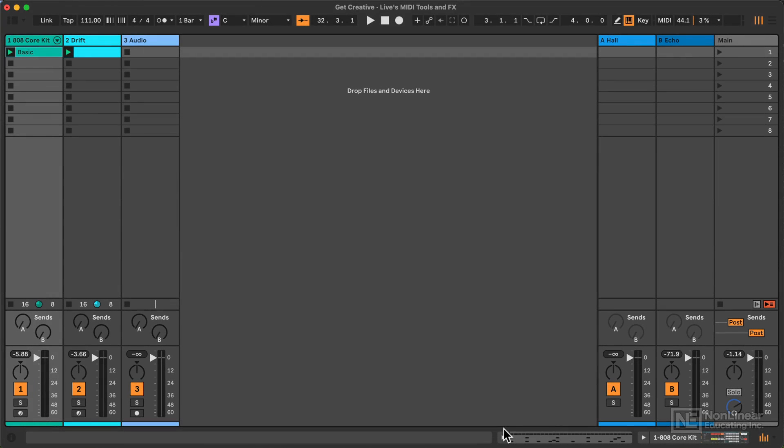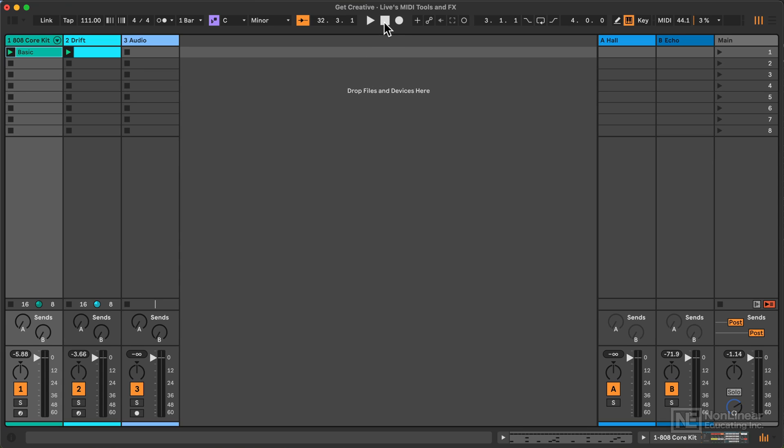Coming from previous versions of Live, there are many new graphical user interface improvements in Live 12, and this course will not dive into all of them, but it's important that we get acquainted with how the MIDI clips currently appear.